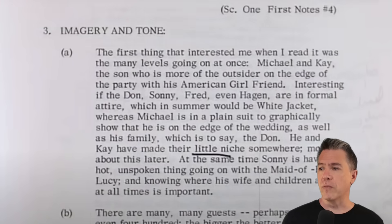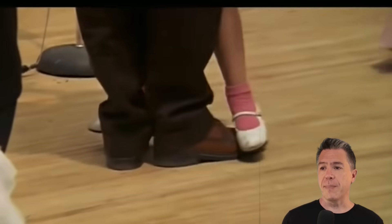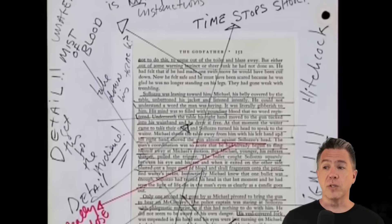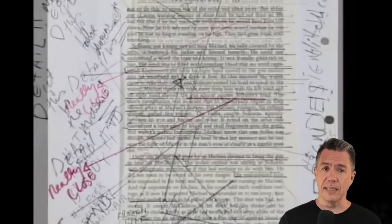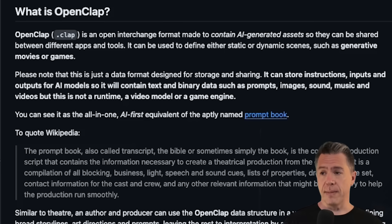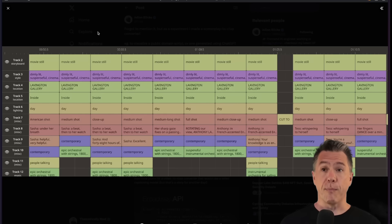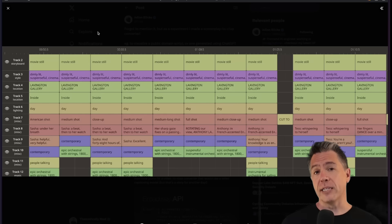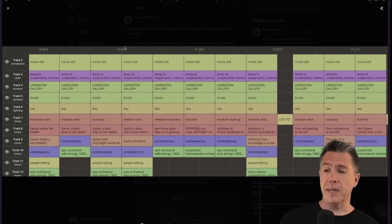Francis Ford Coppola used this prompt book method while shooting The Godfather. It was a giant three-ring binder filled with scene-by-scene breakdowns, an annotated copy of the original Godfather novel, notes on times and settings, and clichés to avoid along with casting ideas. Extrapolating that idea to AI cinema, essentially what OpenClap is, is the folder. We're looking at various blocks called claps, and Julian has built a screenplay-to-clap converter — a way of taking a final screenplay and breaking it down into essentially a prompt book for an AI generator to understand.